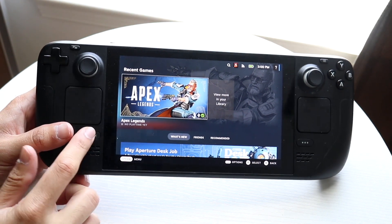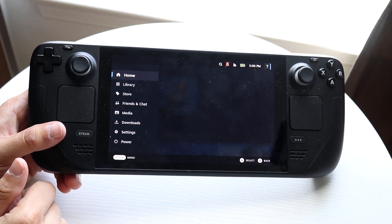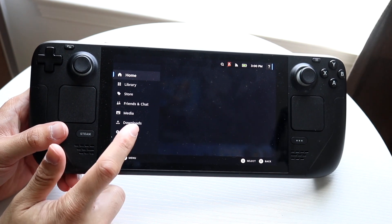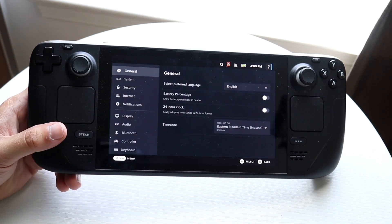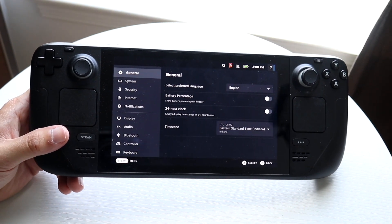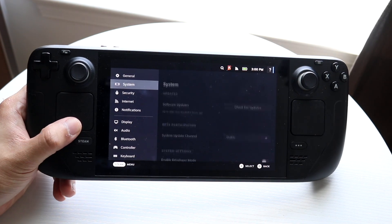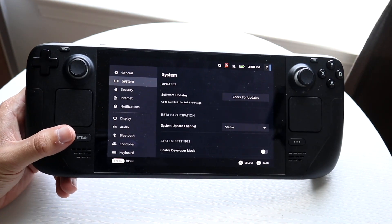The first thing you're going to want to do is hop inside of your Steam Deck settings. So you're going to go into Settings right inside of your Steam Deck, and scroll down until you see System.